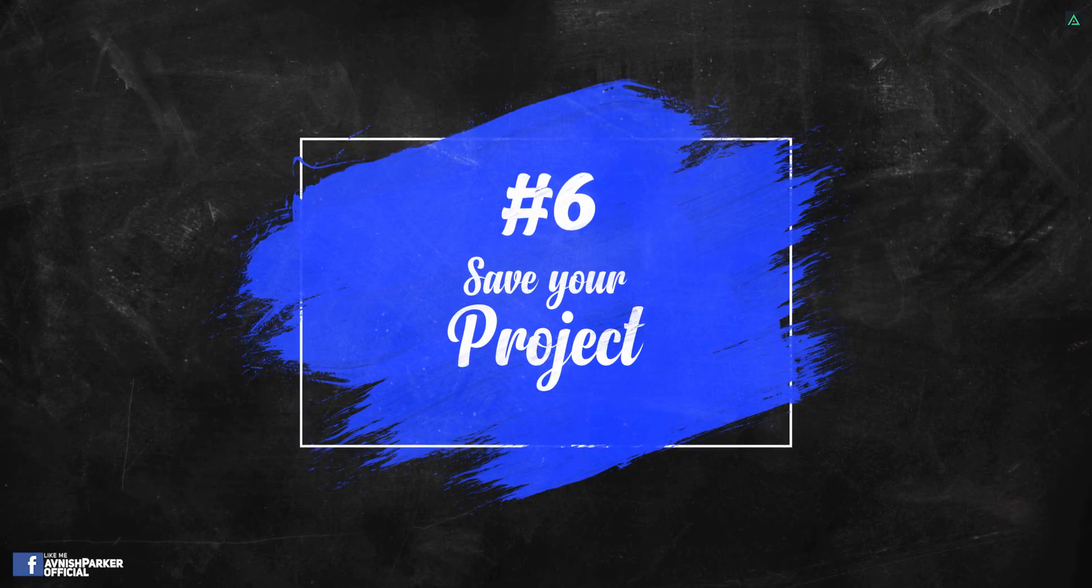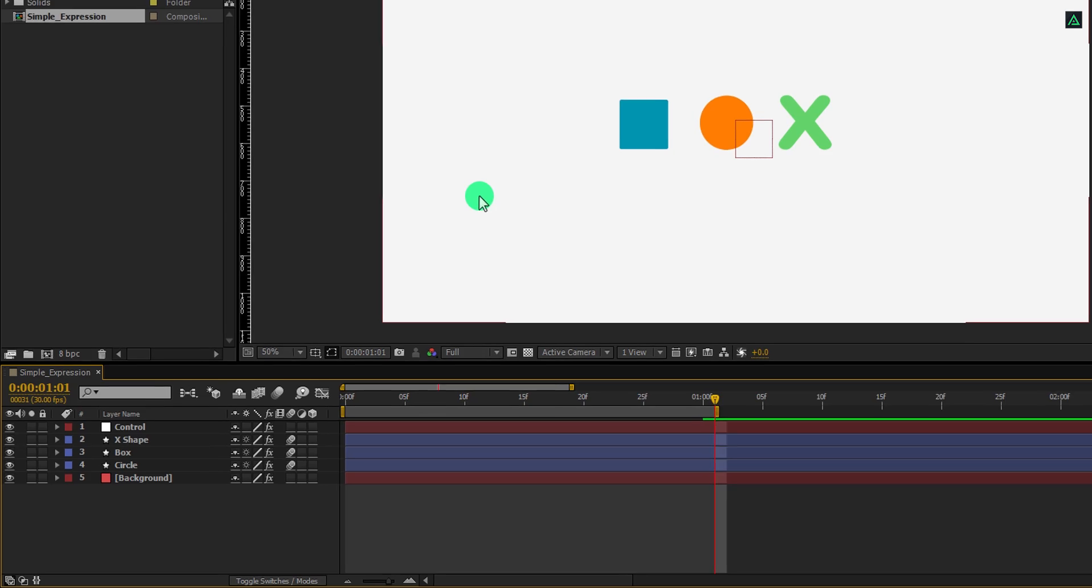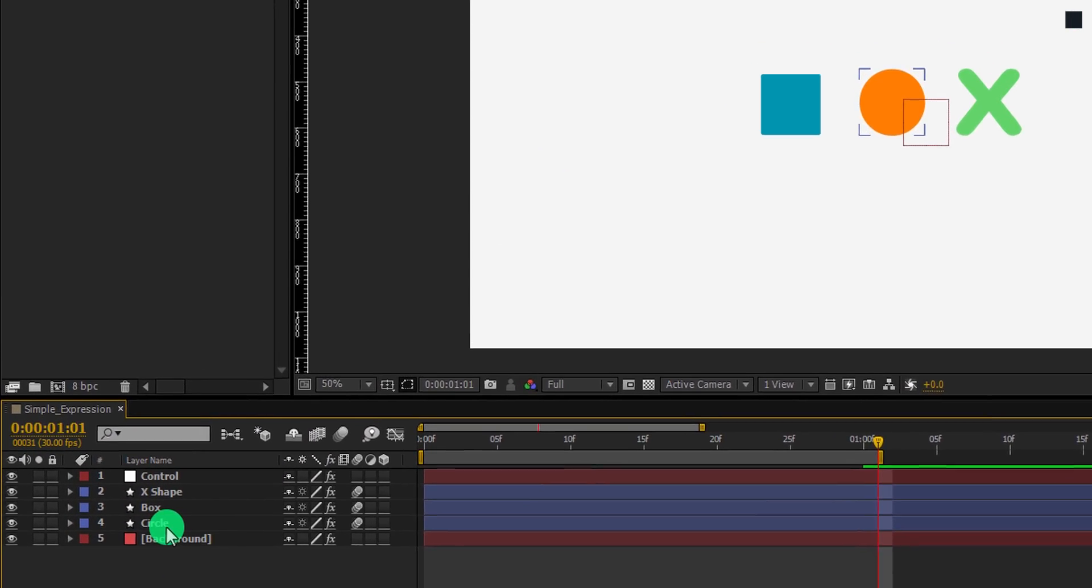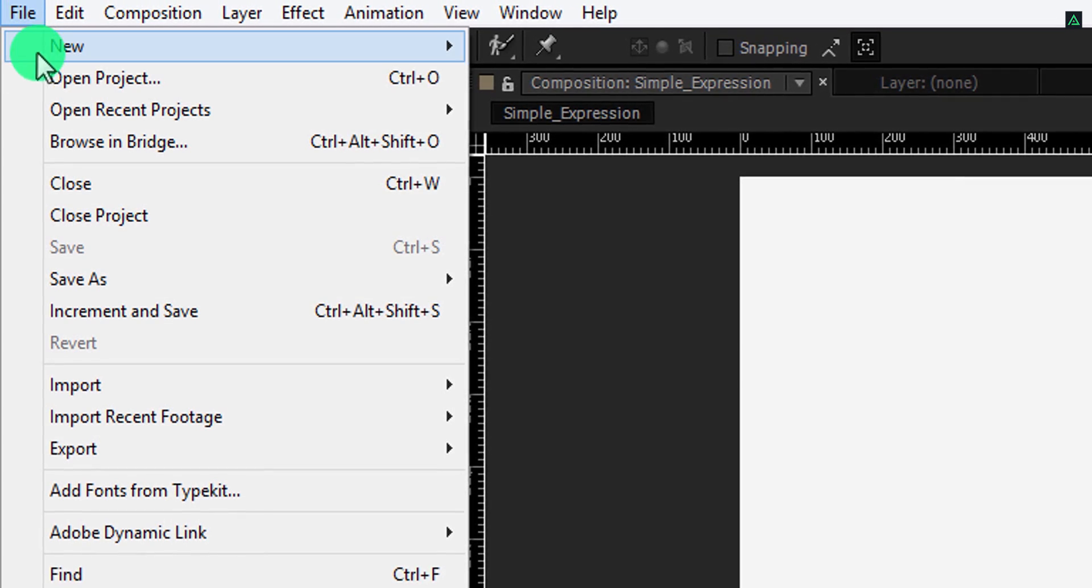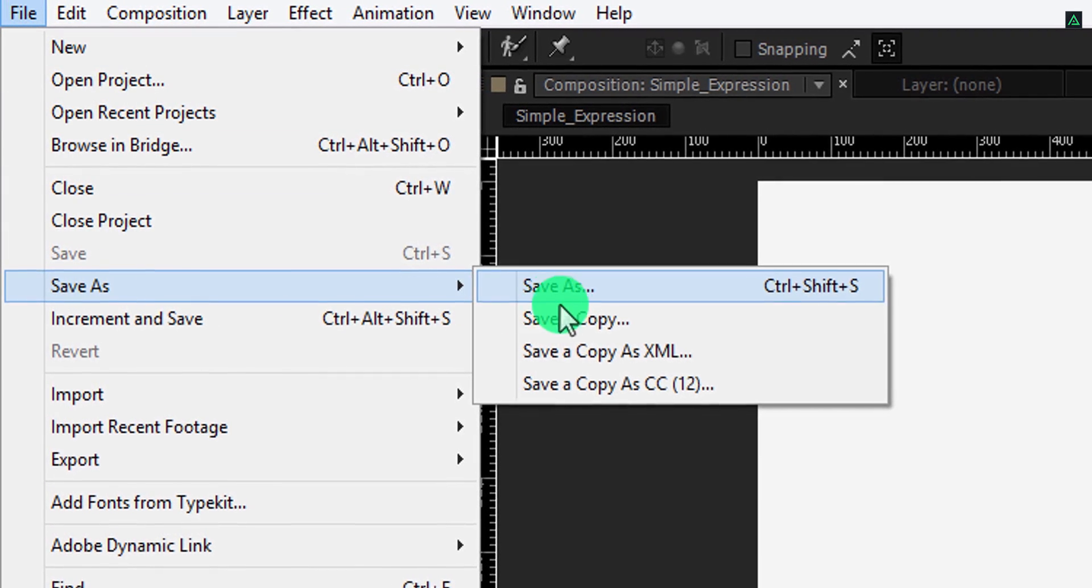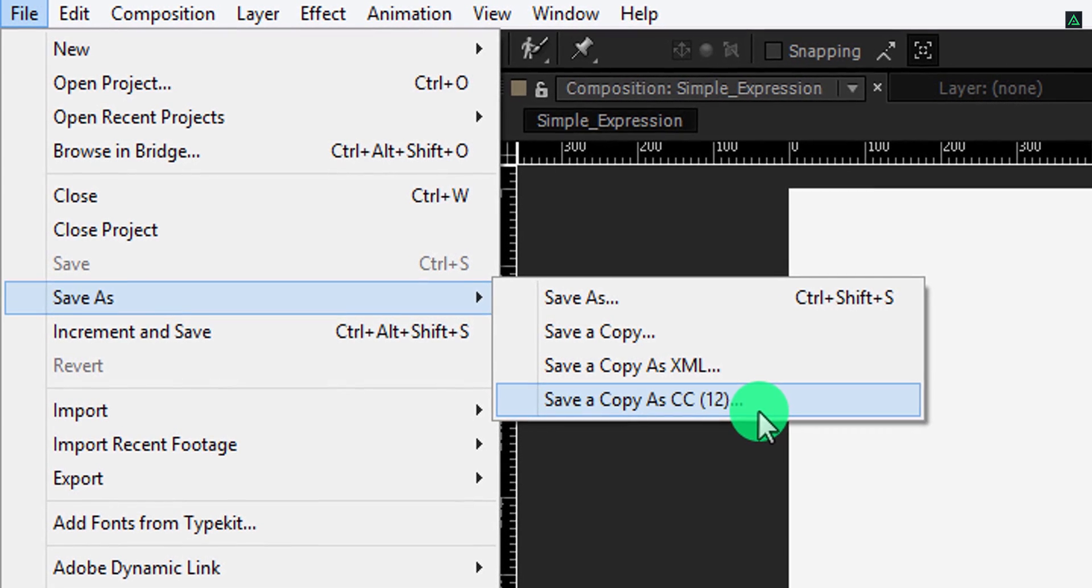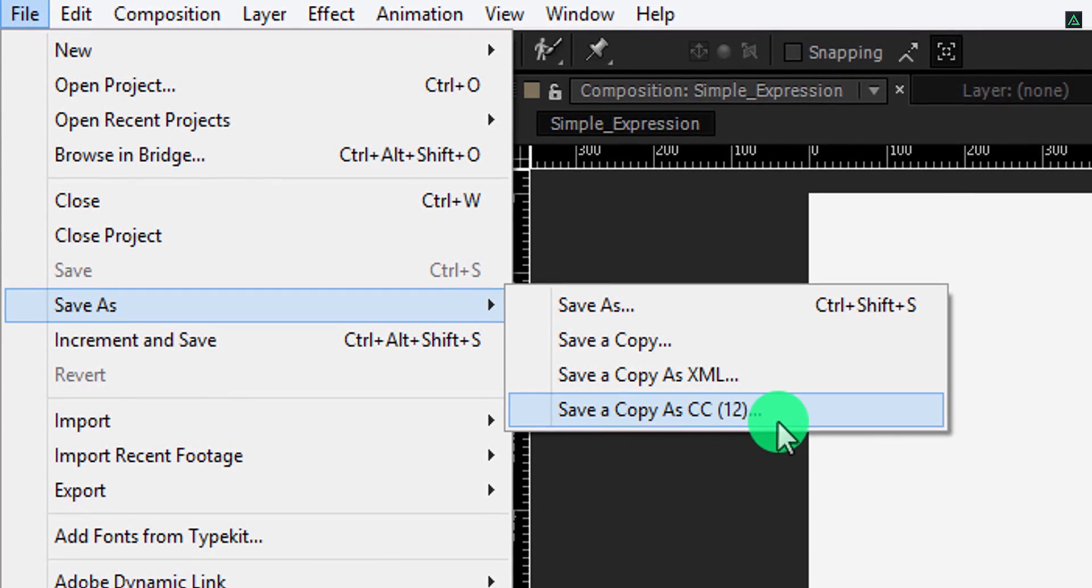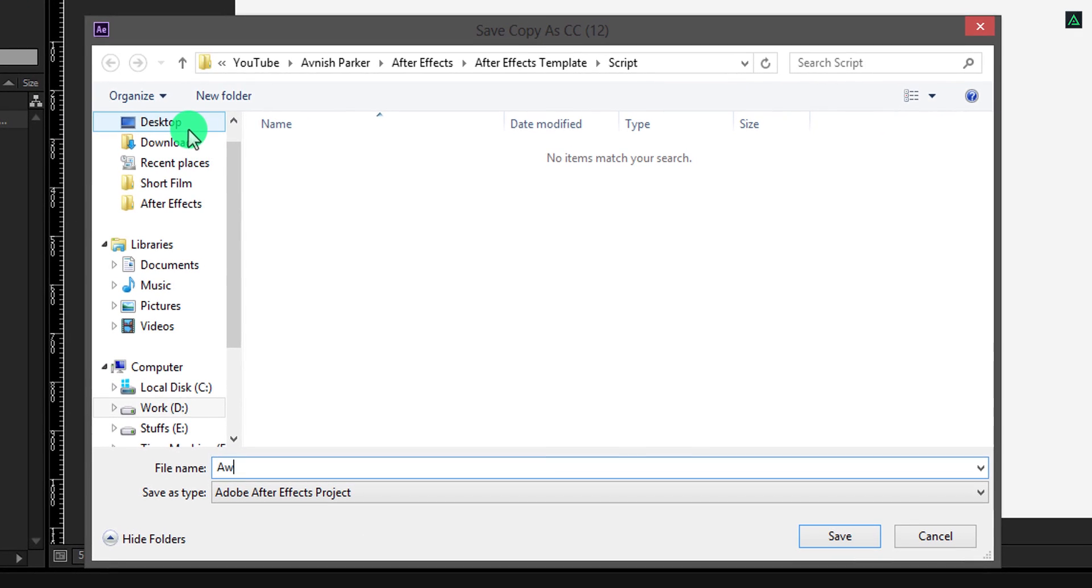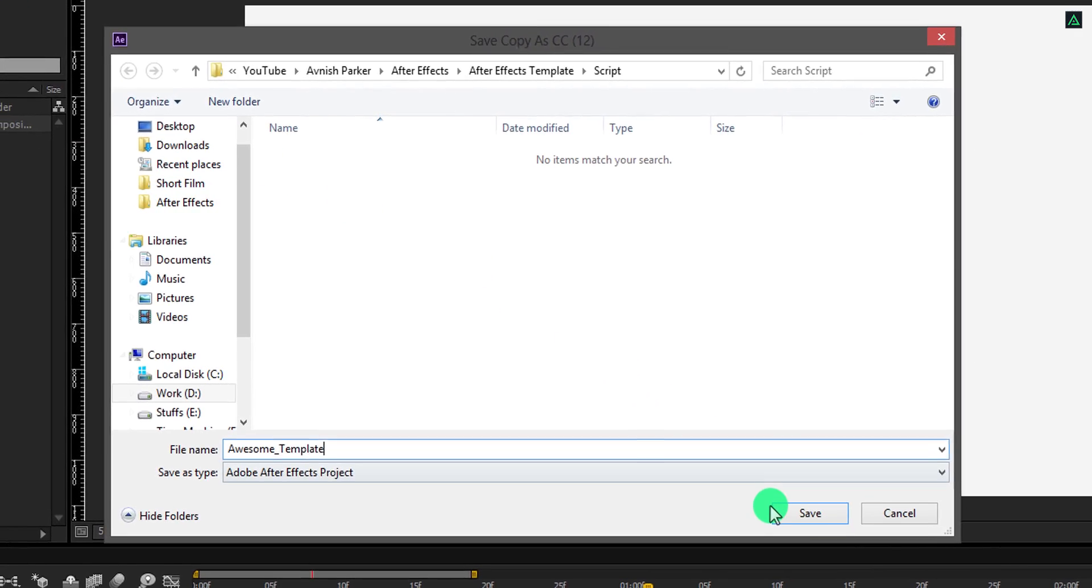Sixth point: Save your project. For saving the project, first make sure everything is organized into the project. Then go to the file, save as, and make sure to choose the save a copy as option. Please note this option placement may be different for your After Effects version. Select the destination as the script folder and give it a name.